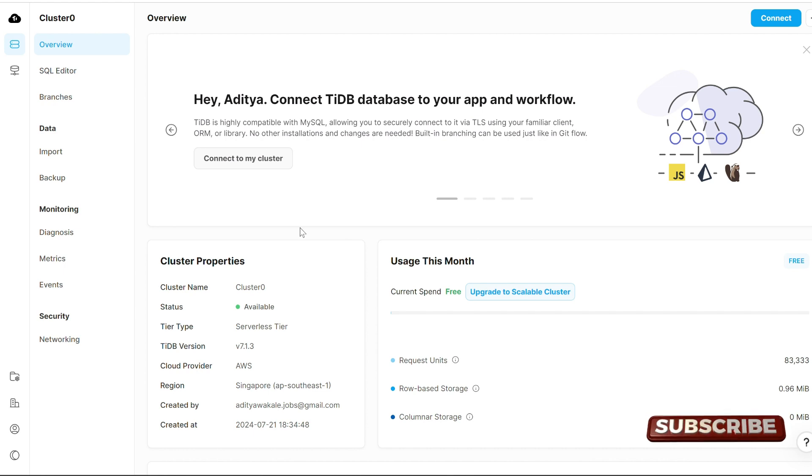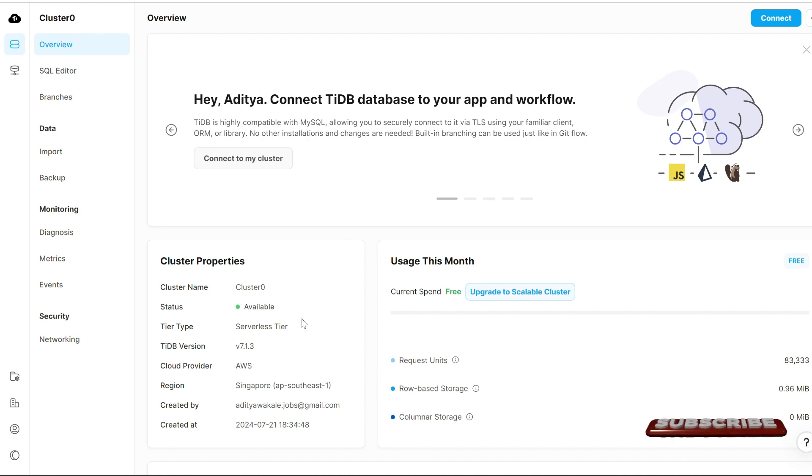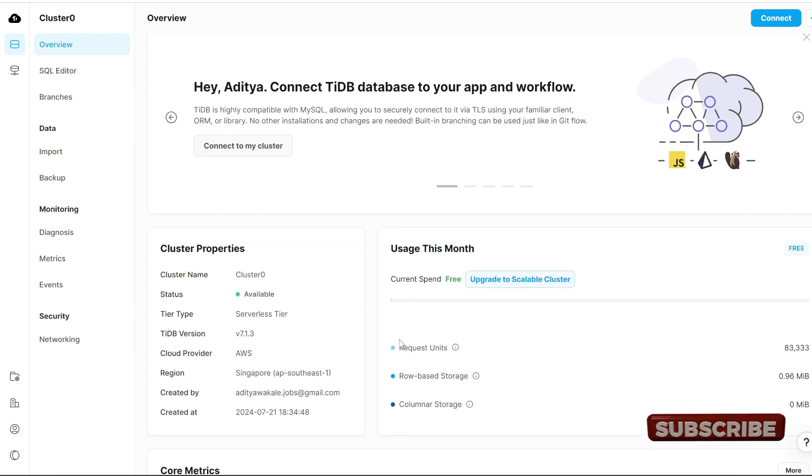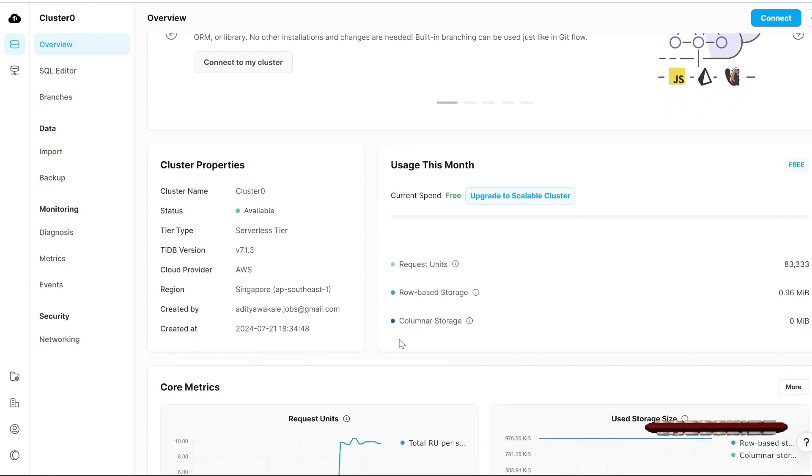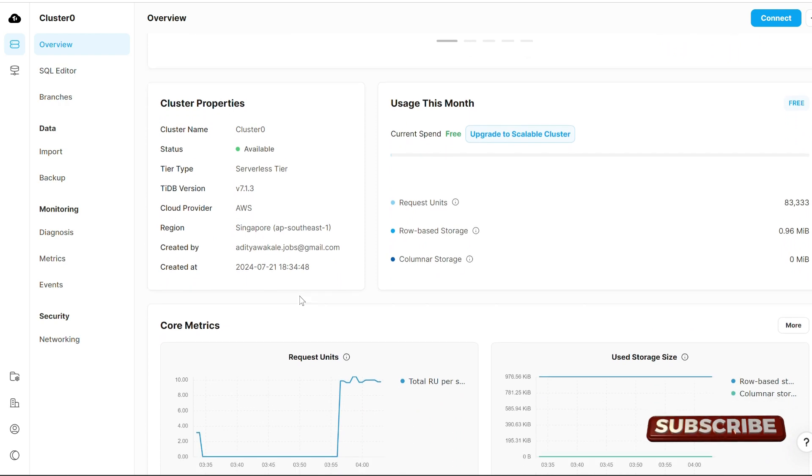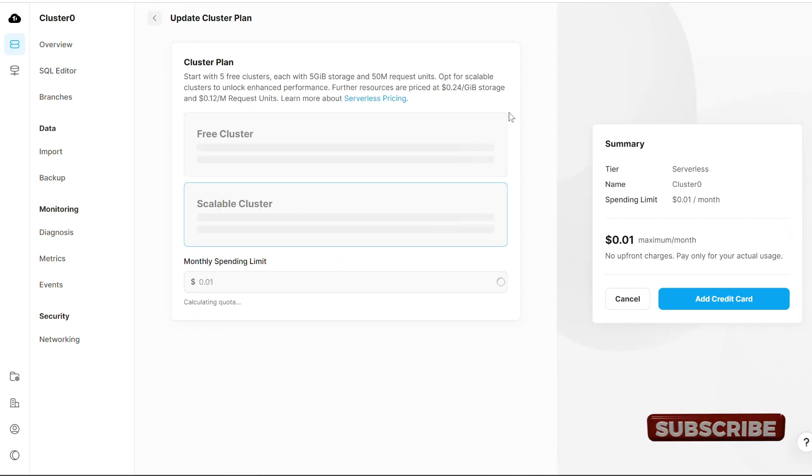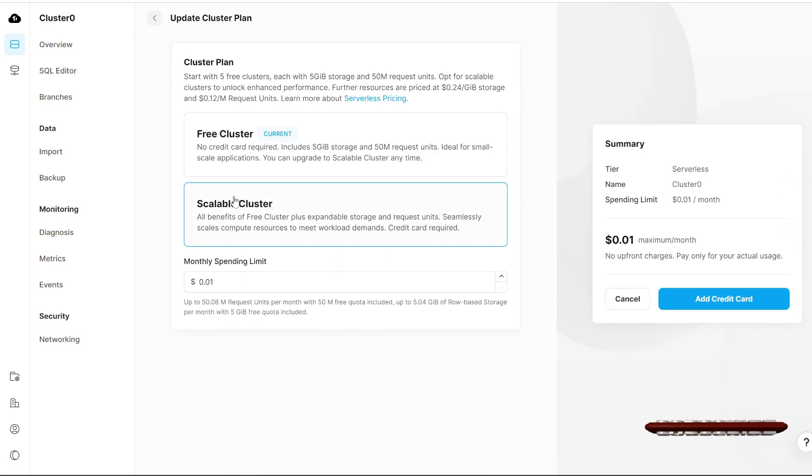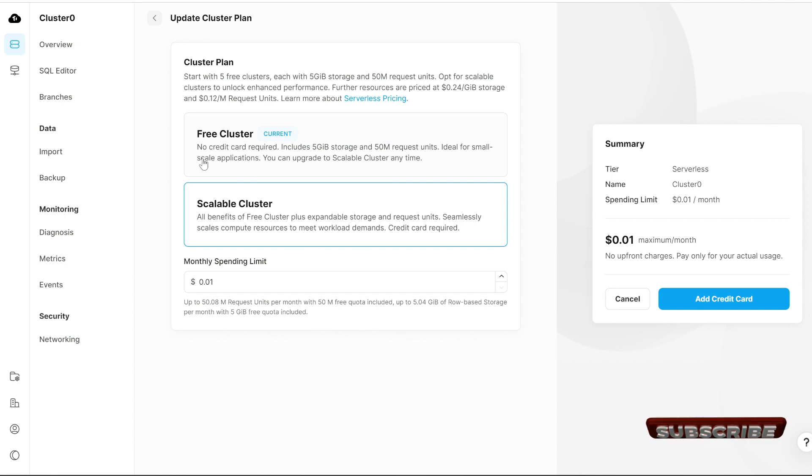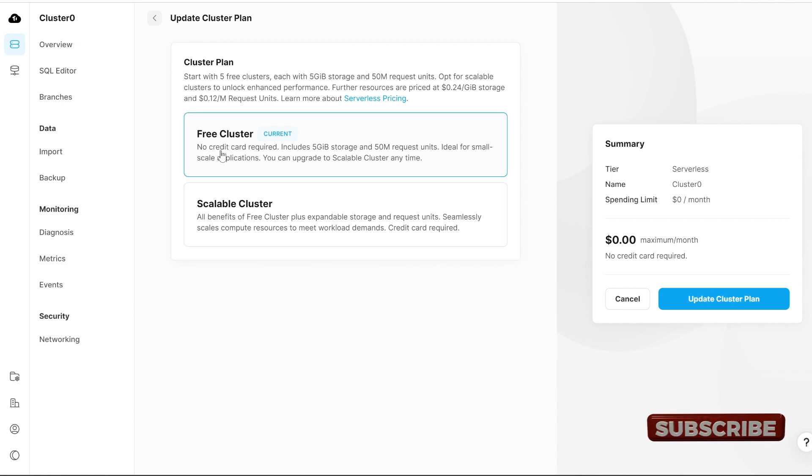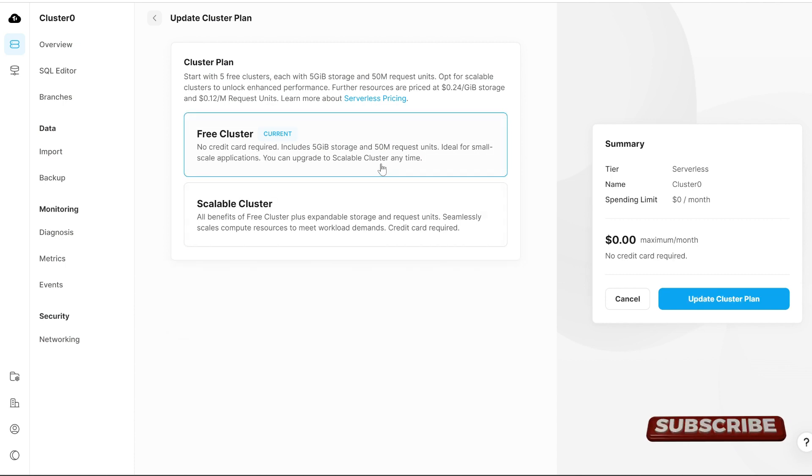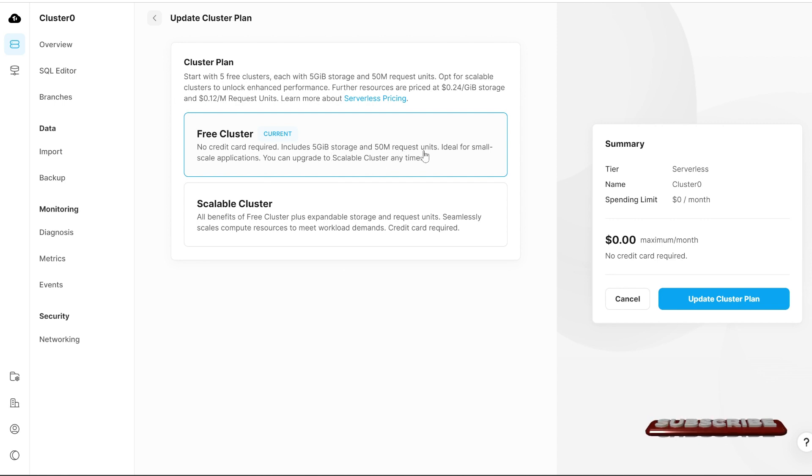Here you can see it's free and available, as they have mentioned. Let's take a look at what this free cluster offers.